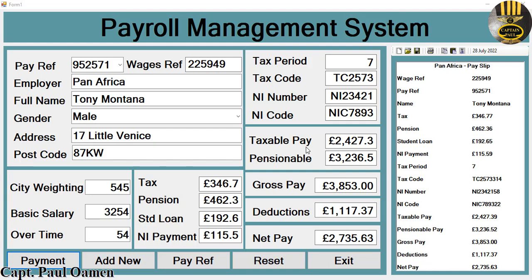Hi guys, and welcome to this Visual Basic tutorial of an advanced payroll management system with an embedded Microsoft Access database. All the information we have here belongs to Tony Montana, as a pay slip.